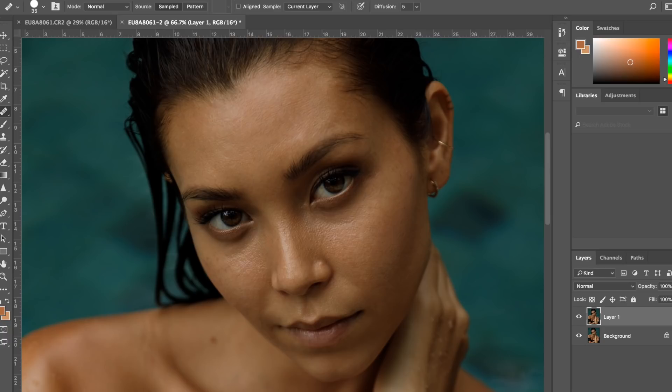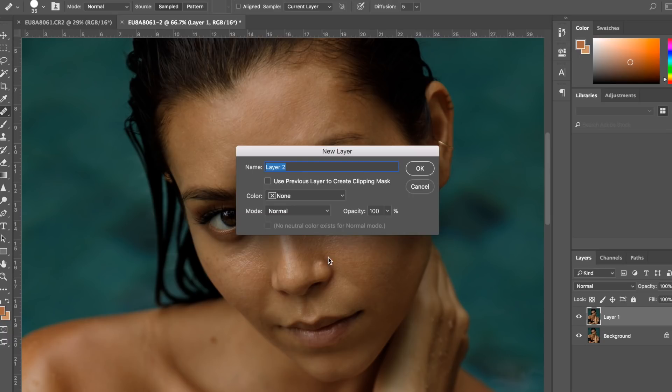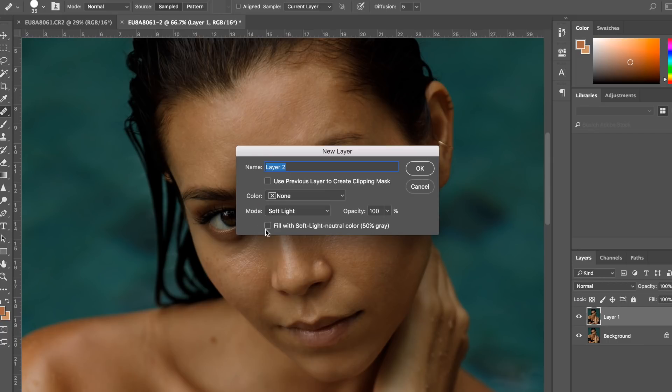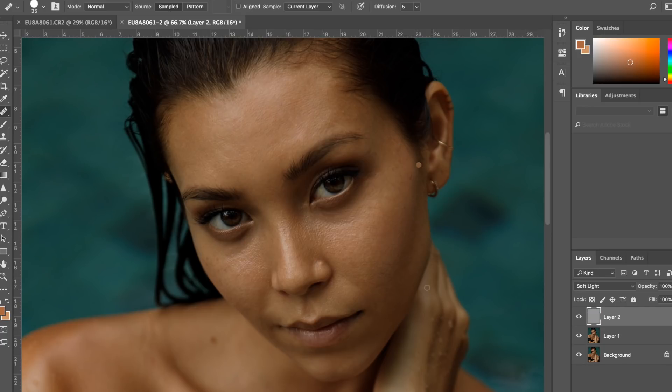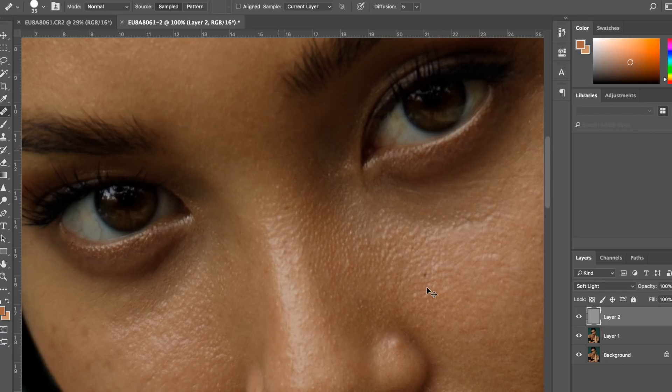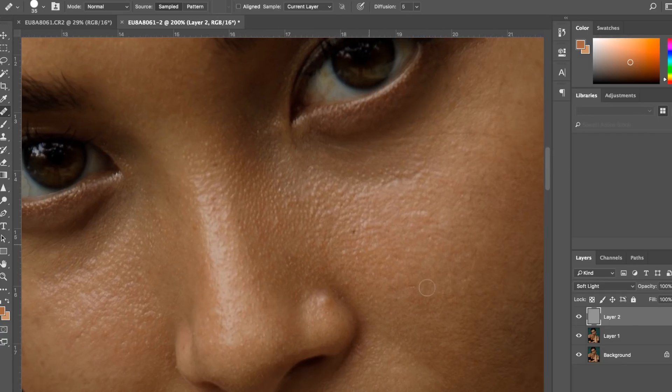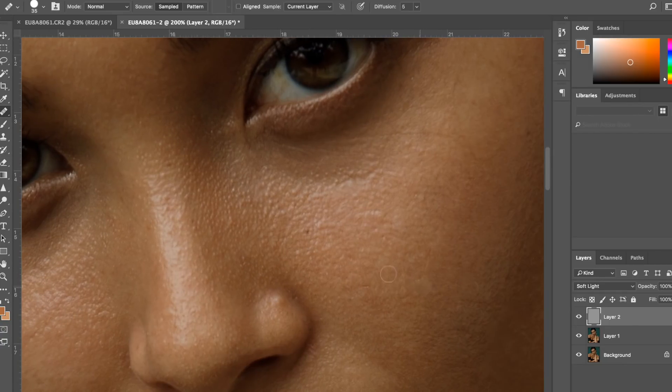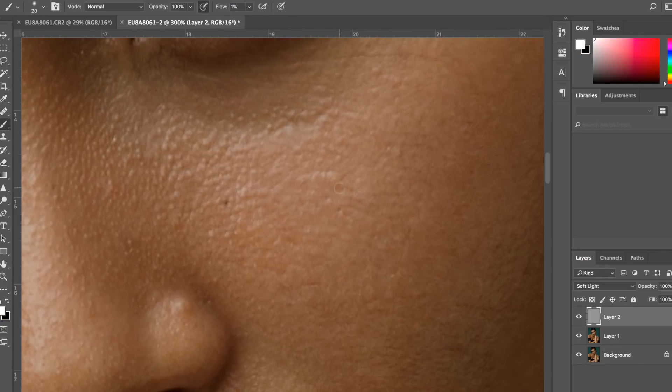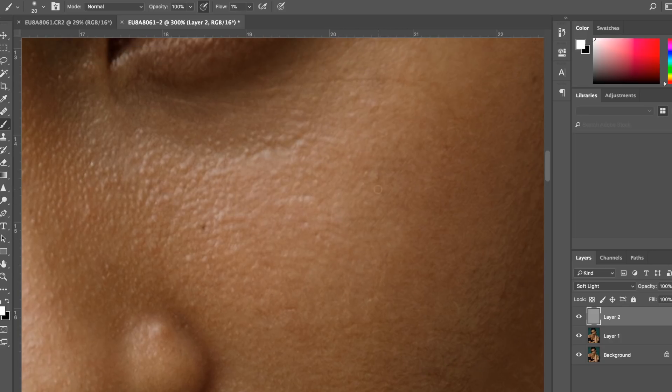Next I'm going to move on to dodging and burning because that's my go-to technique. I'm going to press Alt, new layer, soft light, fill with soft neutral 50% gray. That's where the real work starts, if you can say so. Now I'm going to grab a white brush on a really low flow and I'm just going to go over the areas of the skin that seem darker than the others, just to kind of match them a bit.